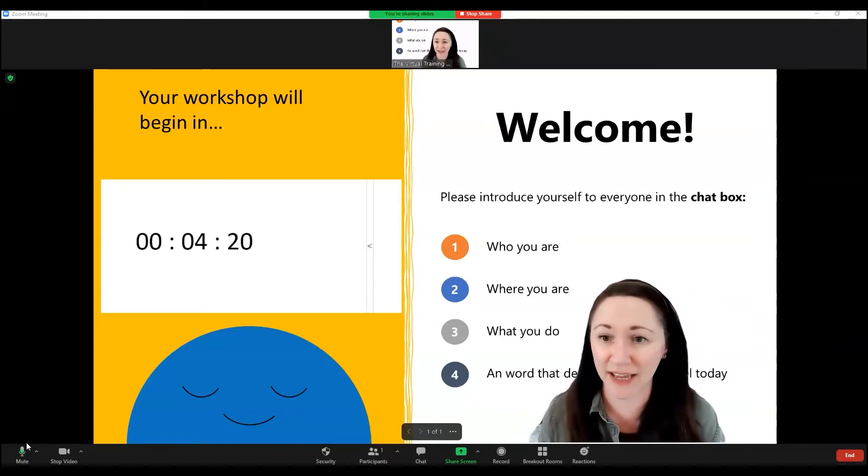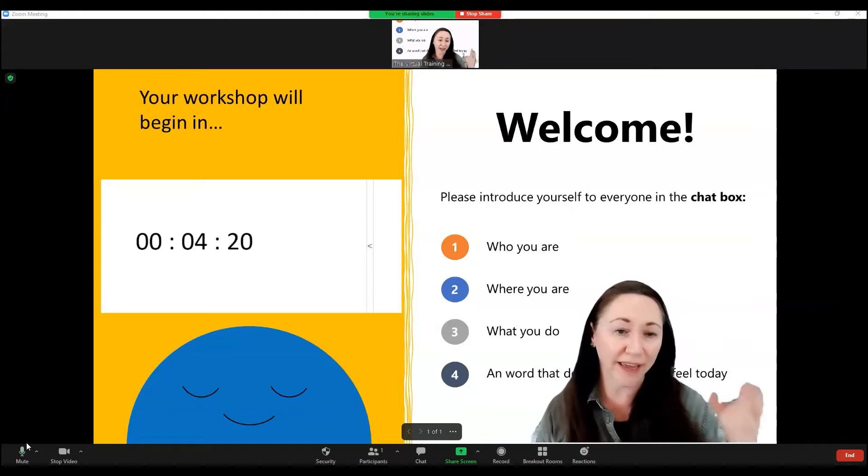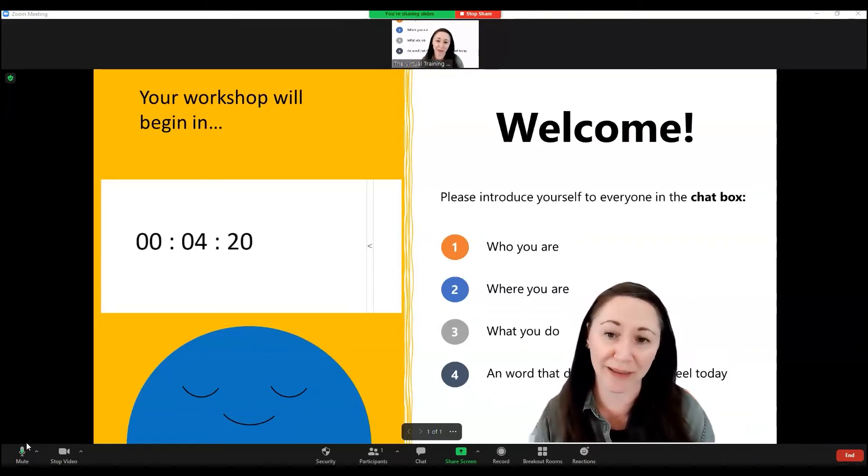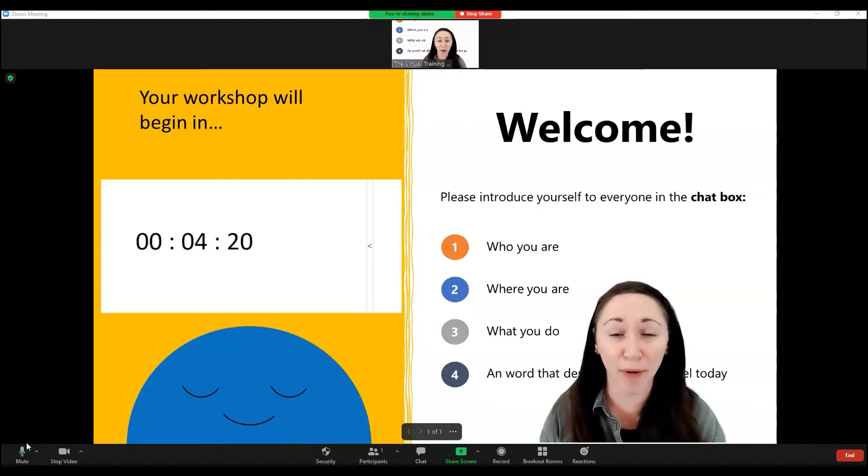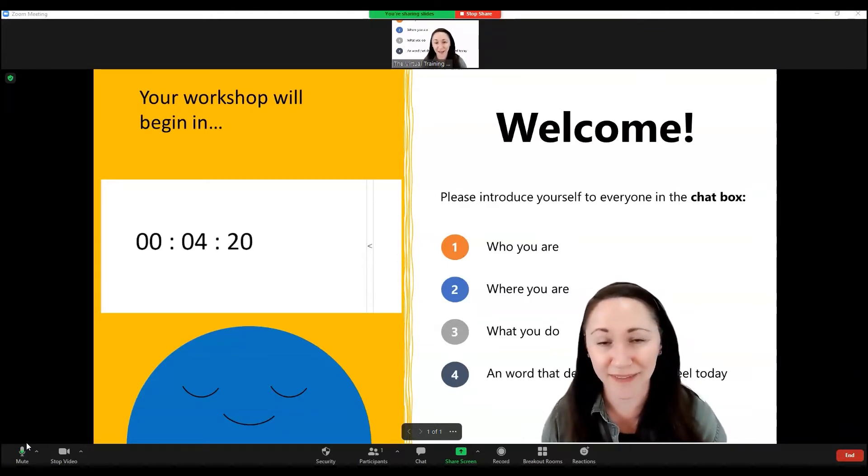So as you can see here, we've got a welcome slide with a countdown, a timer, letting everyone know when the workshop will begin, some questions to answer in the chat box to start to get some conversation and interaction going.